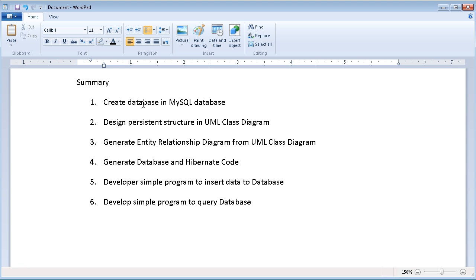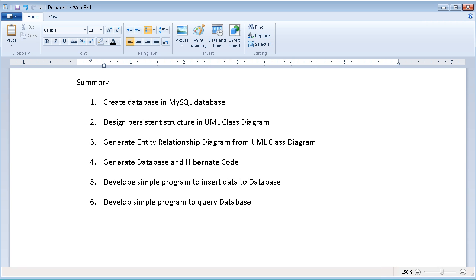Here is the summary of this video. First, I will create a database in MySQL. Then I will decide the persistent structures in a UML class diagram. Then I will generate an entity relationship diagram from the UML class diagram. Then I will generate the database and Hibernate code automatically from Database Visual Architect. Then I will develop a simple program to insert data to the database, and finally show how to query the database.